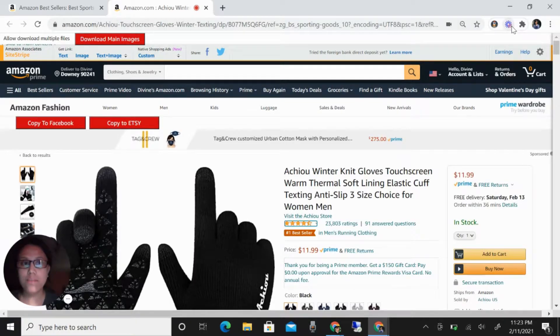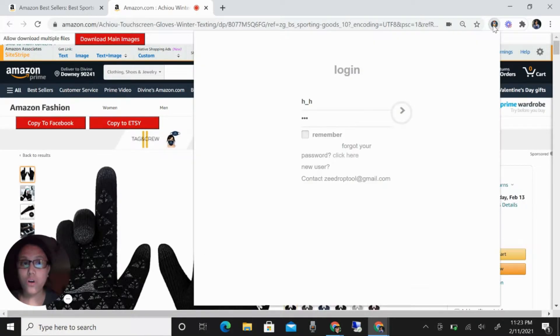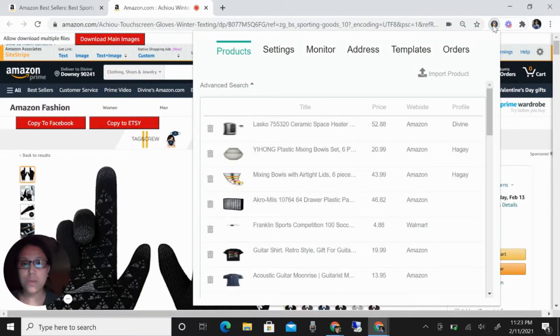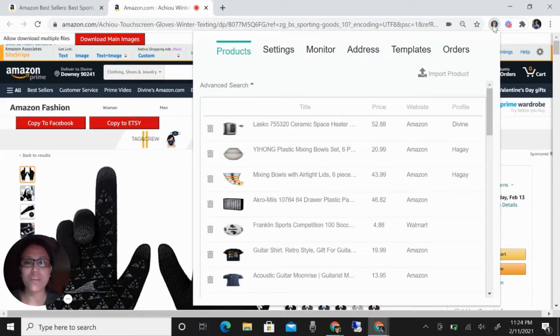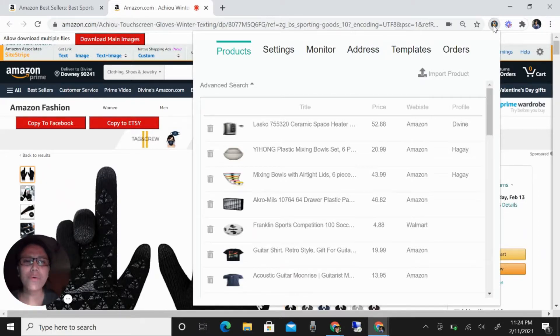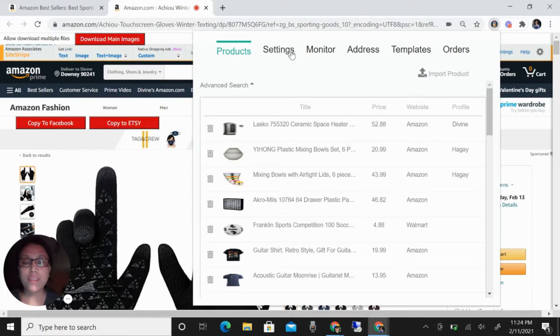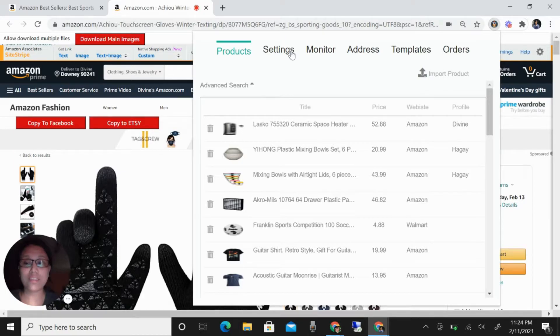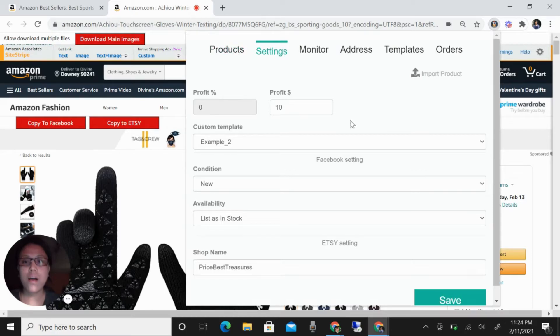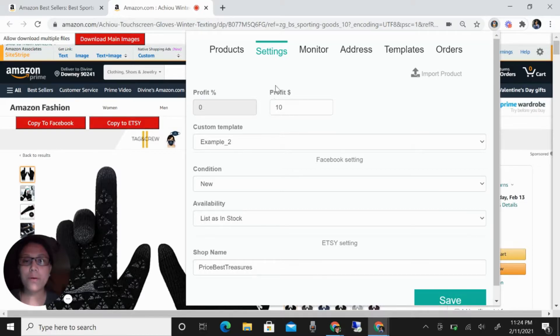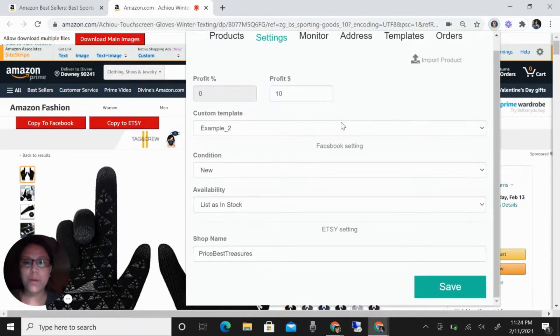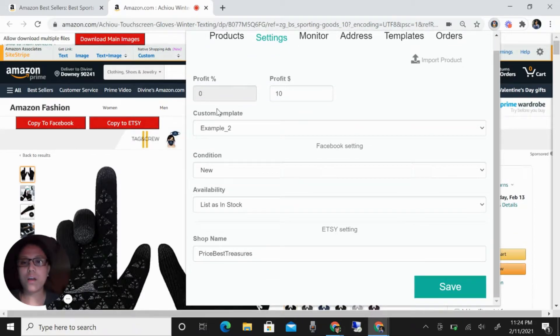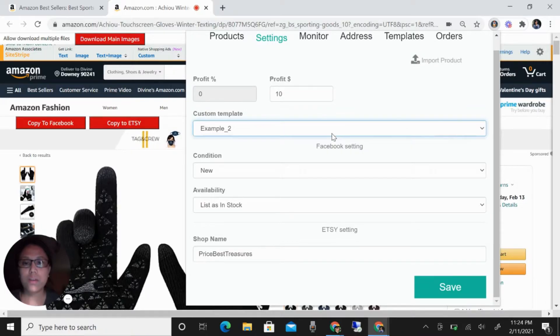I have the extension of Cdrop here. If you don't know Cdrop, I have a video about this, so please check my video. Once you have this extension here, you need to set up or make sure that you already set up your template or your settings. For example, in the settings, I have a profit of ten dollars per item or per product, and then the custom template.